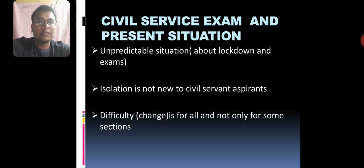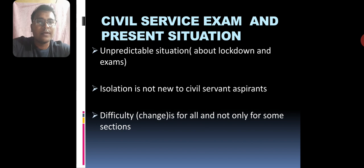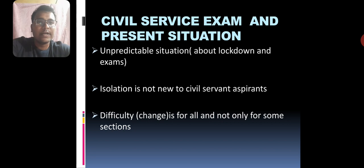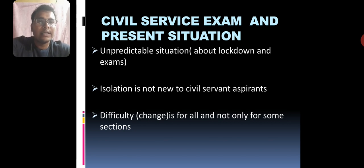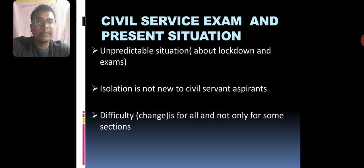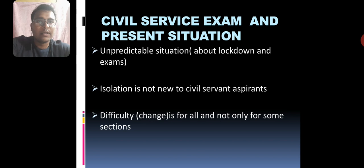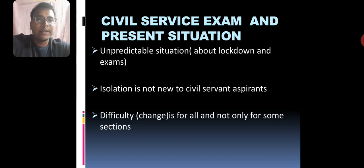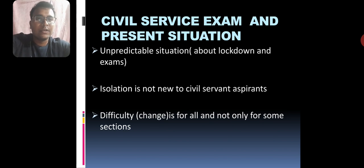Even though isolation is not new to civil service aspirants, obviously this issue is different.